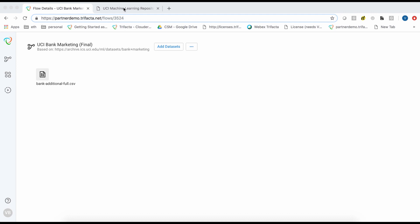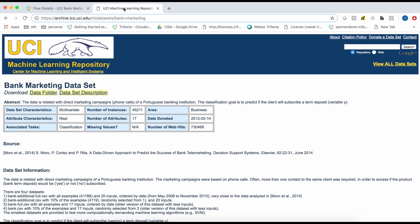We will wrangle a bank marketing dataset from the University of California, Irvine's Machine Learning Repository. This dataset contains information from the direct marketing campaign of a Portuguese banking institution.